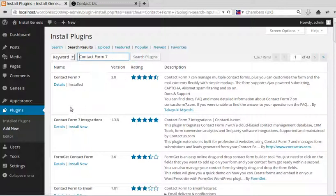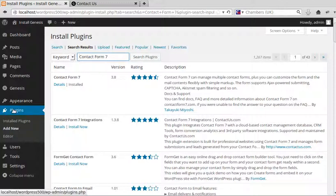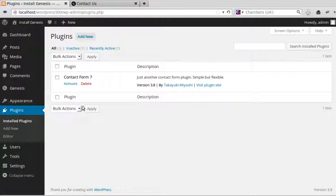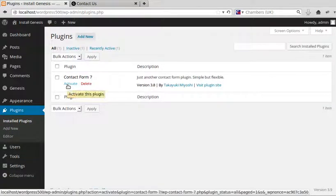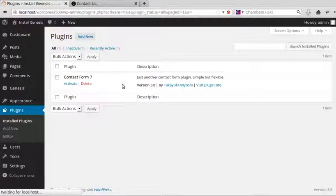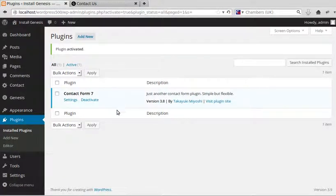It will then take you to the Activation page. To get to Activation, go back to Plugins, Install Plugins, and there's an Activate button there. Click Activate, and now the plugin is activated.